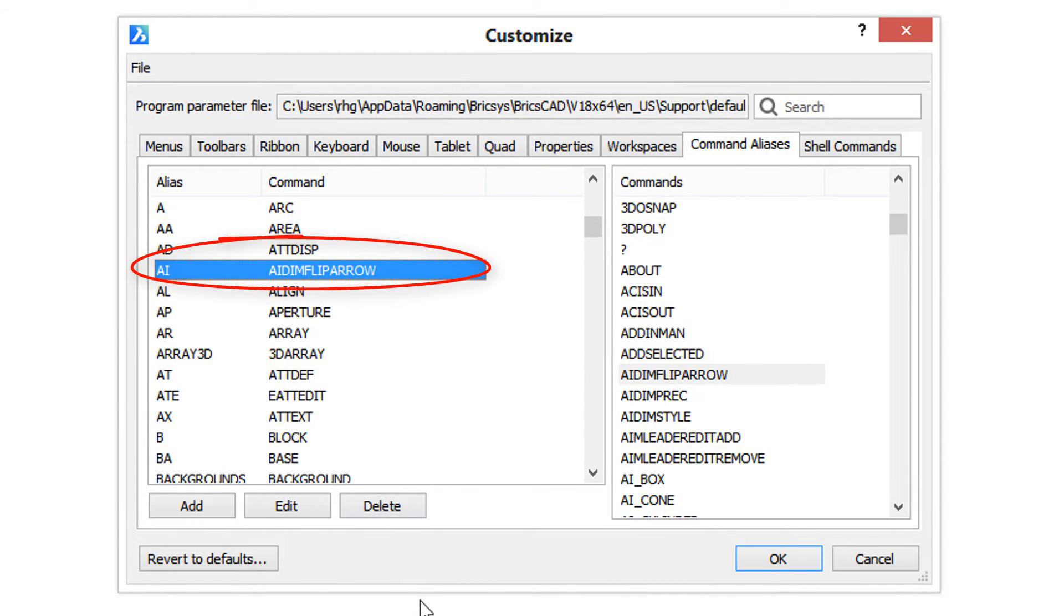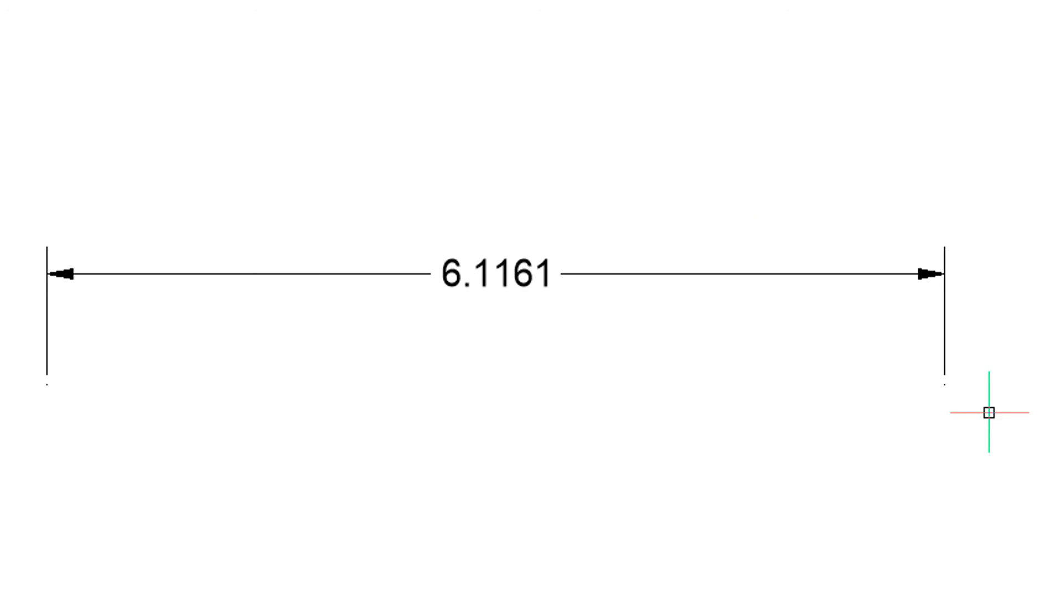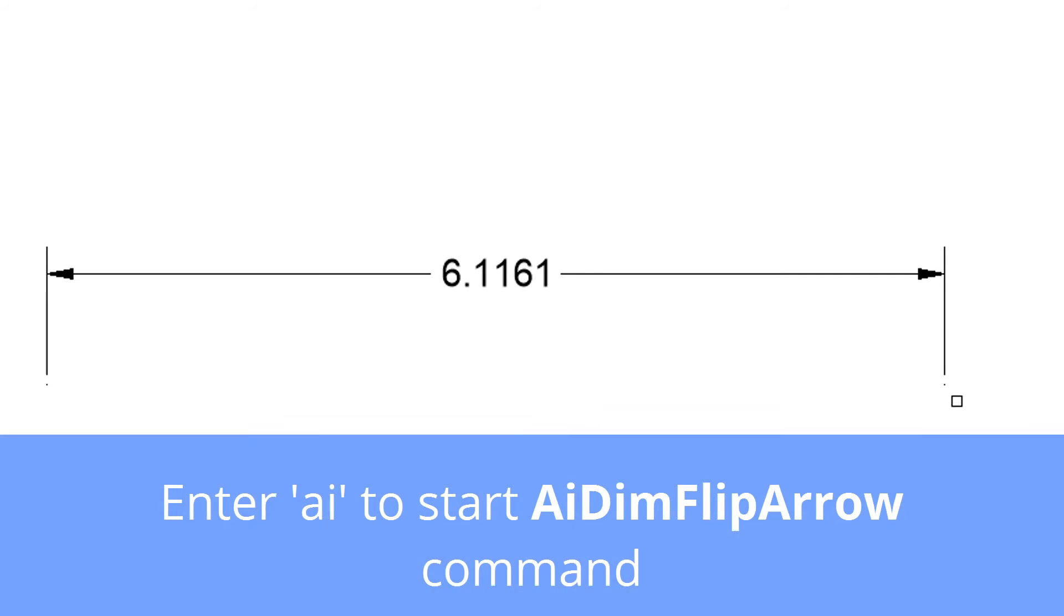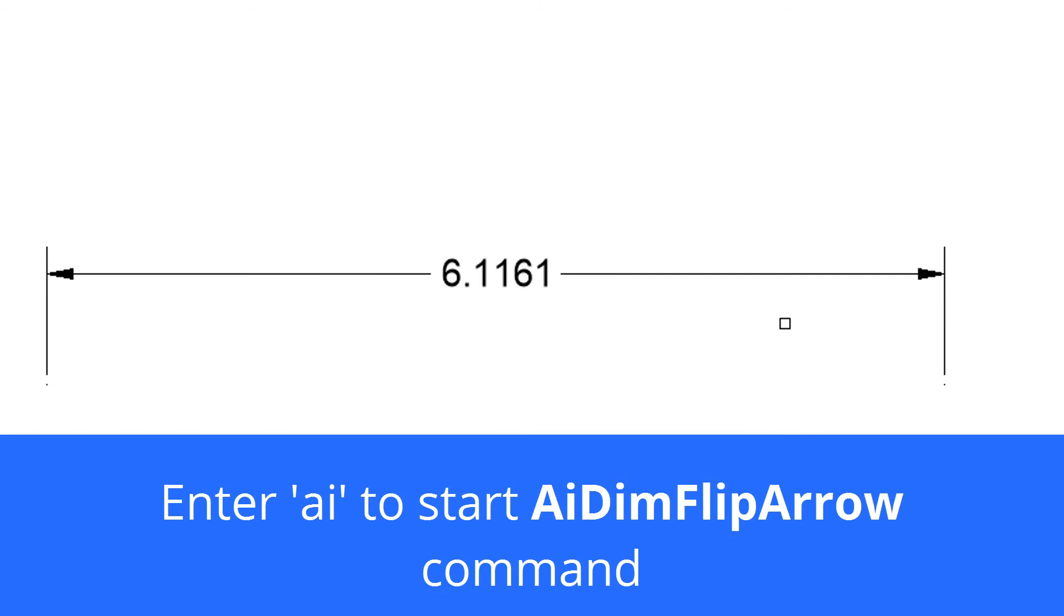Whenever you do a customization, always check that it works. So I'm going to click OK, quickly draw a dimension, and then enter AI for this new command. On the command prompt it says select entities.